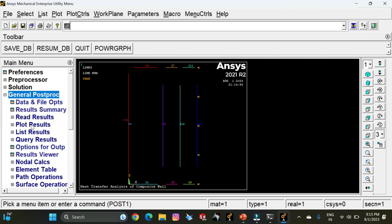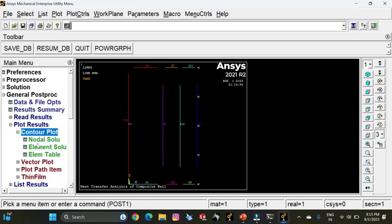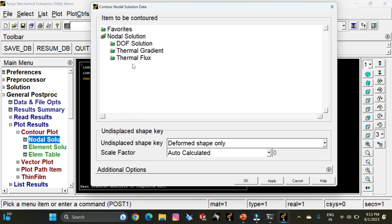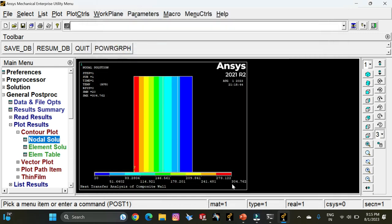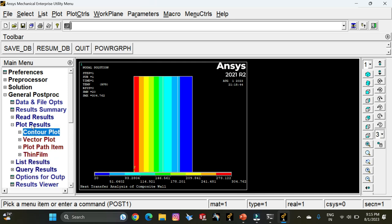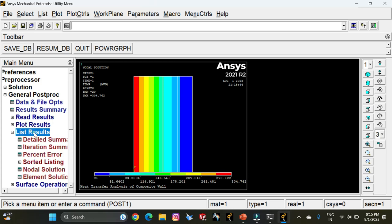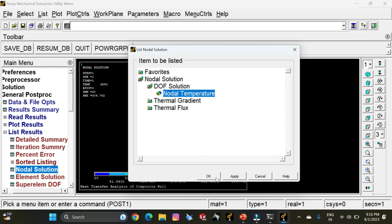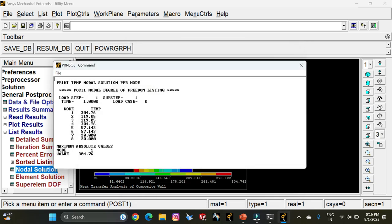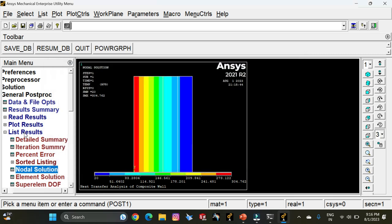Go to General Post Processor, select Plot Results, and select Contour Plot. Choose Nodal Solution, DOF Solution, Nodal Temperature, and click OK. This shows the temperature distribution. You can see that the maximum temperature is 304.76 degrees Celsius. To get the temperature at the nodal points, go to List Results, Nodal Solution, DOF Solution, Nodal Temperature, and click OK. The nodal temperatures shown are 304, 119, and 57 degrees Celsius. This completes the temperature values.